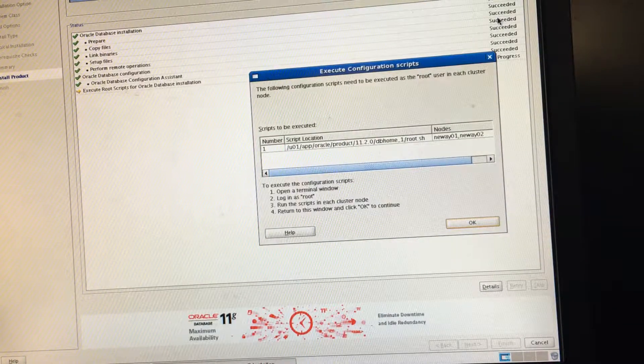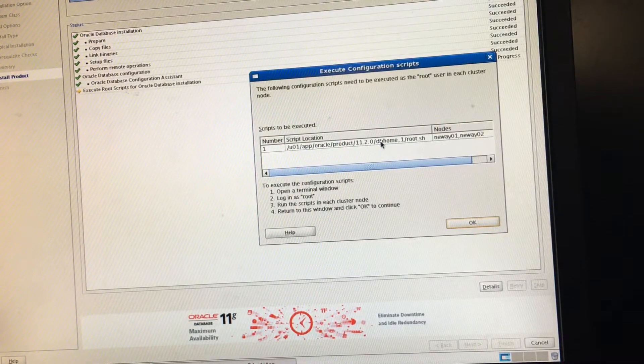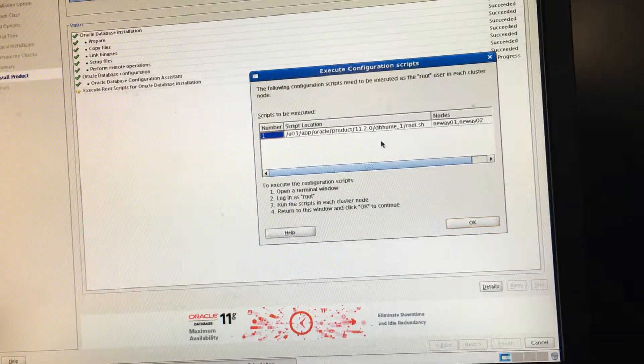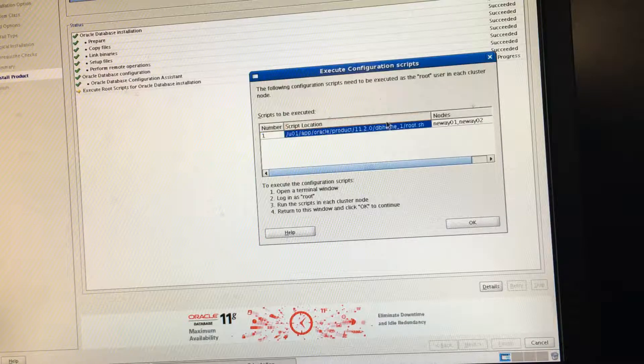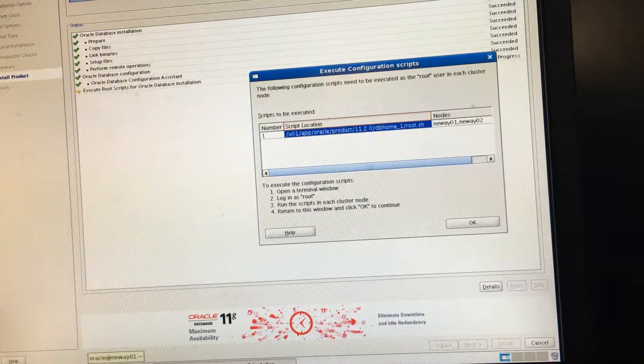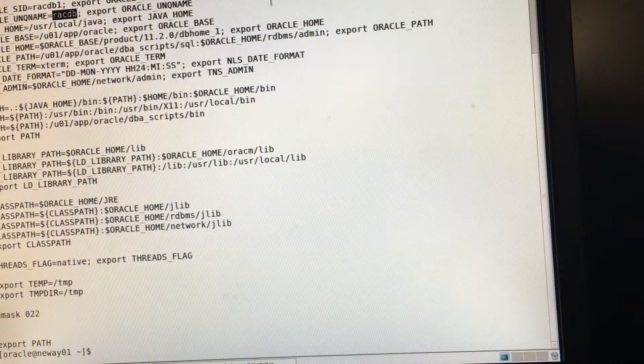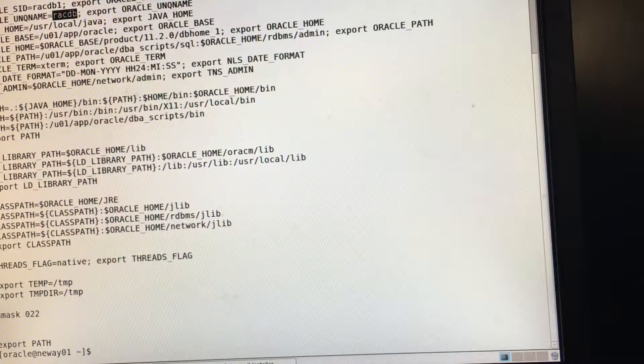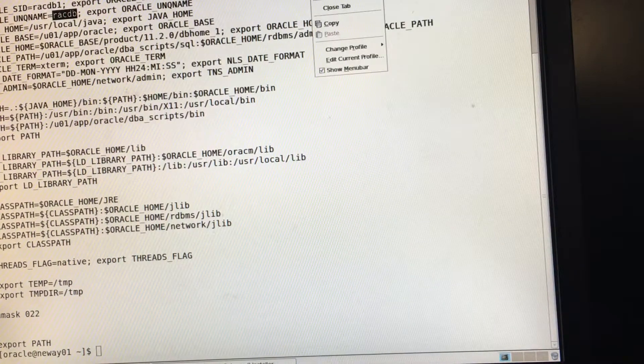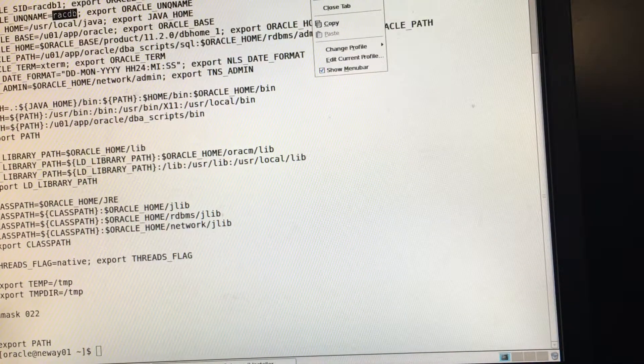Okay, so it's going to ask, like I said before, it's going to tell us to run these scripts, to run the script on node 1 and node 2. So we're going to run it first on node 1. Open up a new tab.